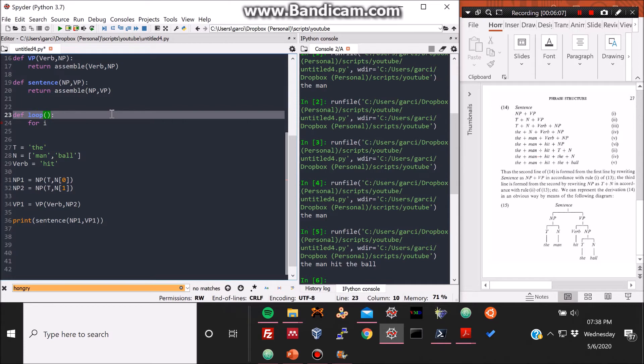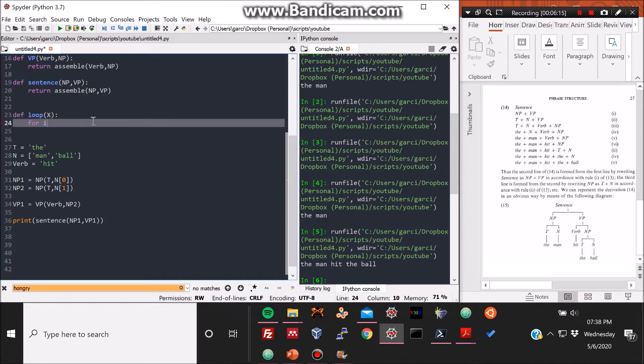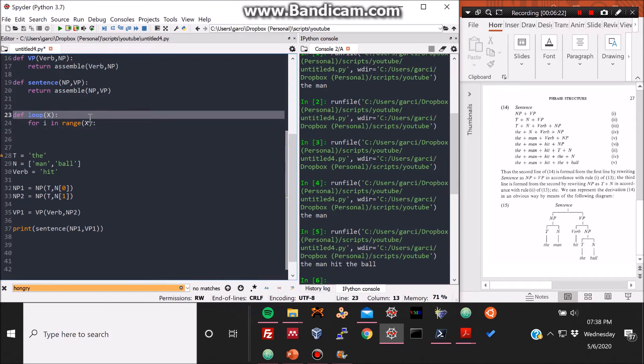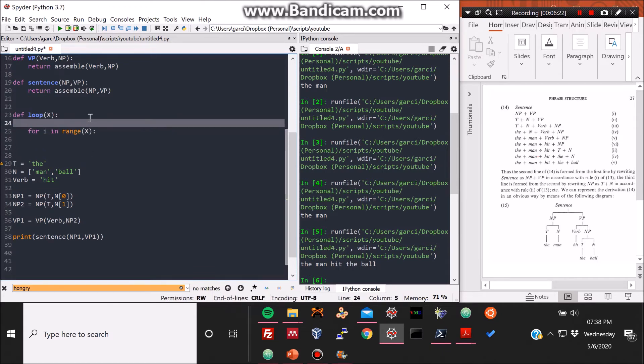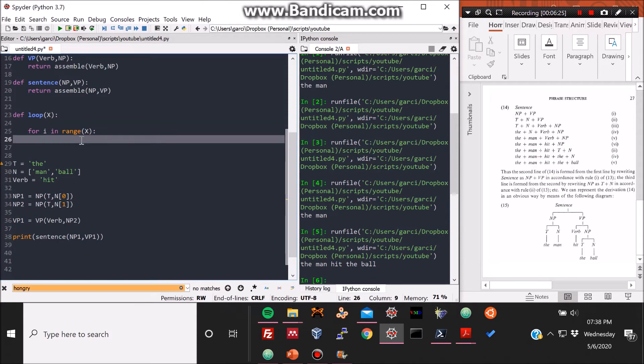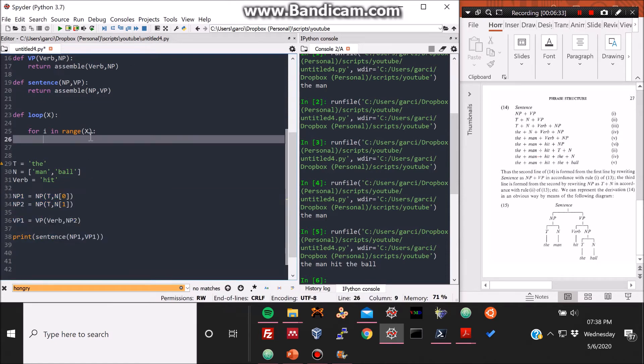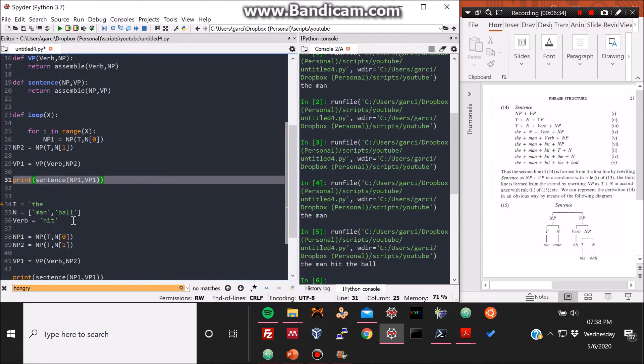And this is basically what I'm coding now. I'm coding a function that loops over different words and then selects those, places all of those words together, or morphemes, into the phrase structure that I've defined here below. So that loop, the input will be an x, and this x would be the number of iterations, or the number of sentences we want to generate.